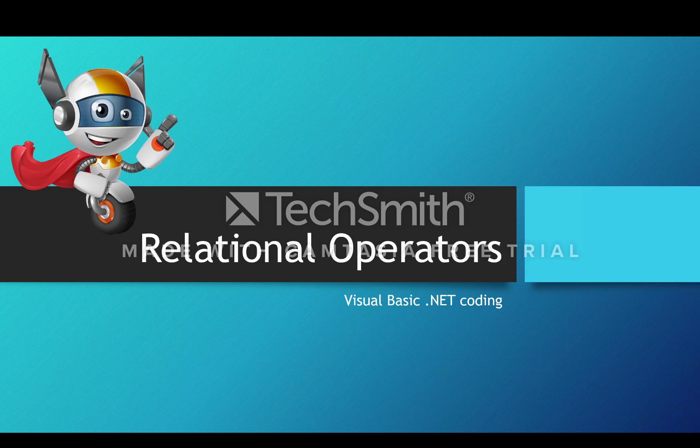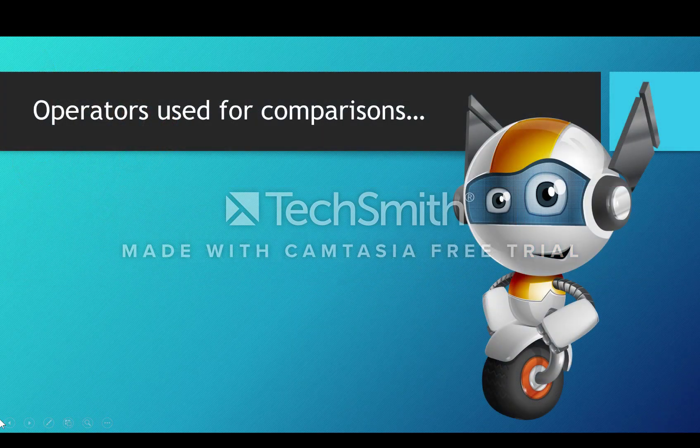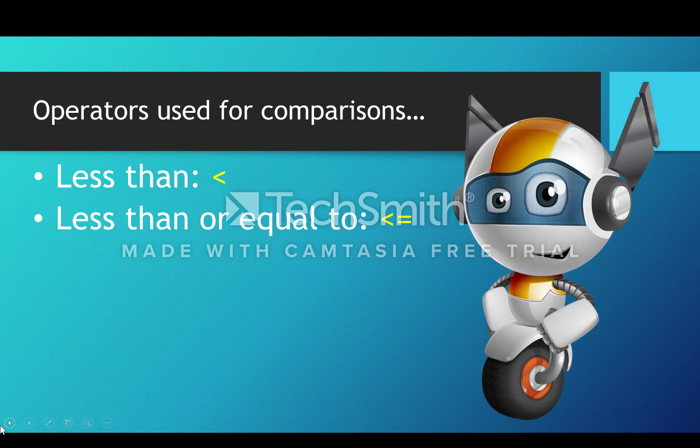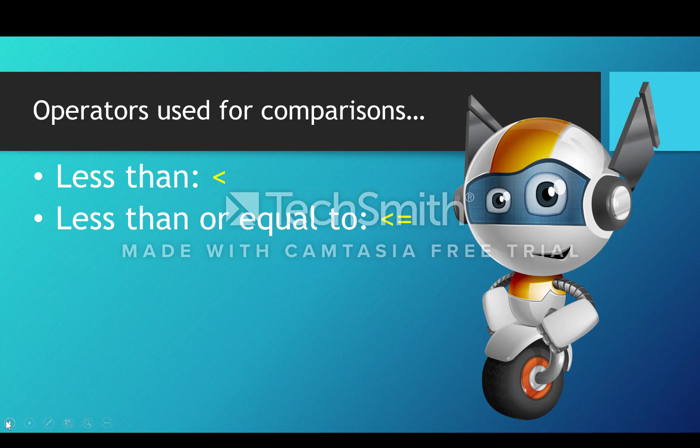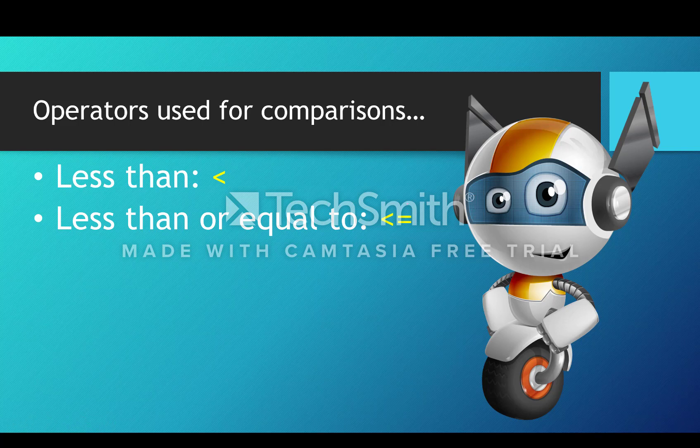In Visual Basic, we have the less than and less than or equal to operators. Notice that the less than or equal to operator is a little bit different to how you're used to using it in maths.